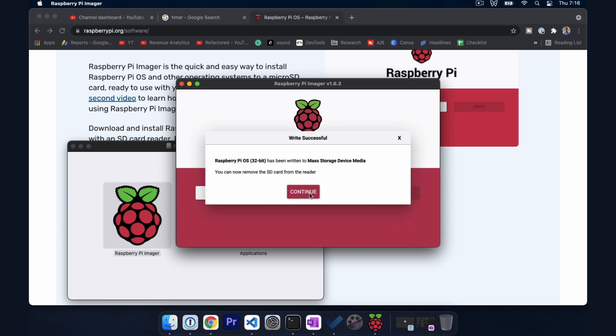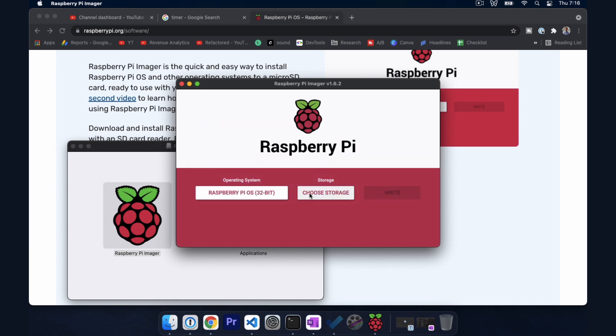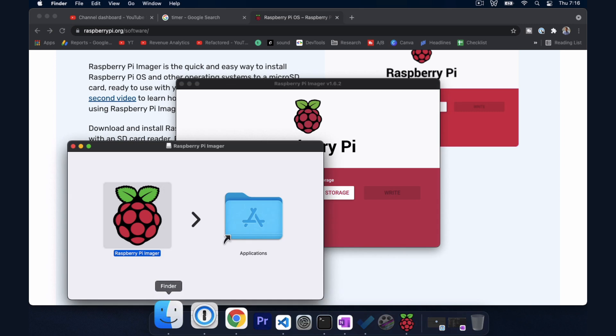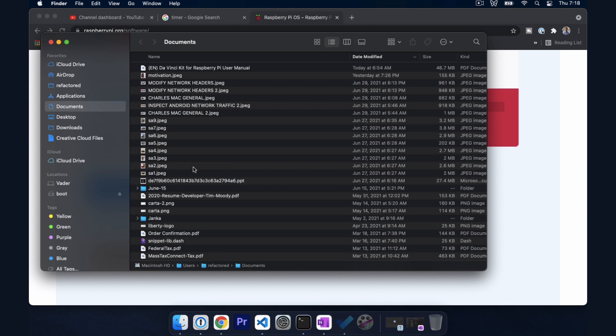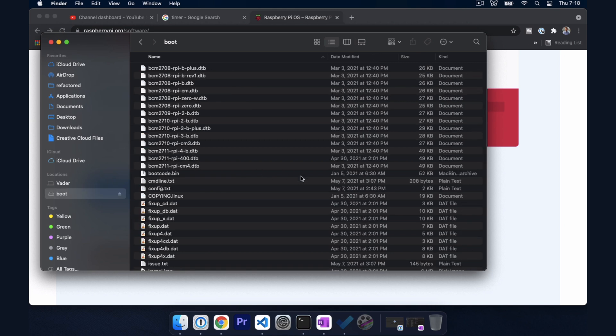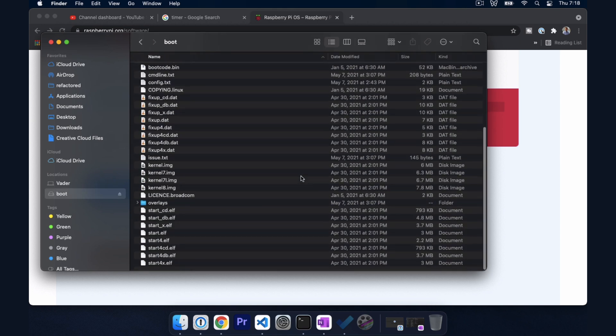It looks like the operating system is flashed. So let's open up finder. All right, so flashing the operating system also ejected the drive. So I pulled it out of my computer and I'm actually going to put it back in so that the drive shows up. Because now we want to add the Wi-Fi details to the drive here.